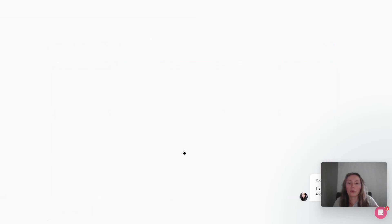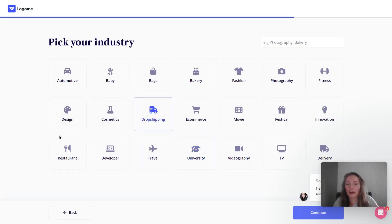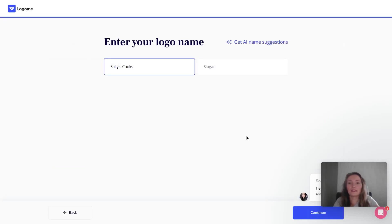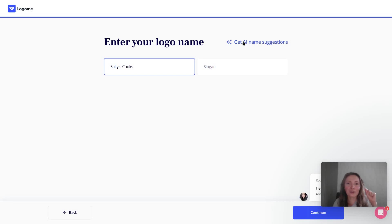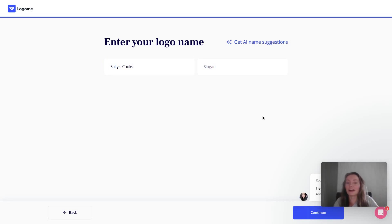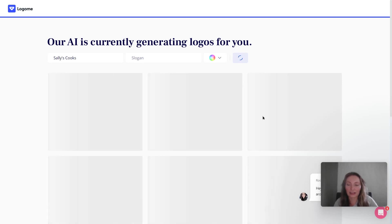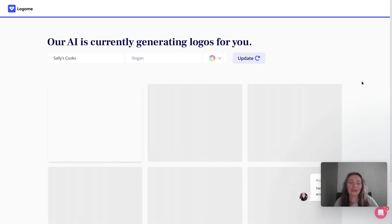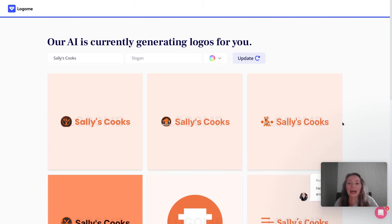For colors we're going with orange, since that's the color of our restaurant. Select the restaurant industry and add in the logo name. You can also get AI name suggestions if you're in the ideation stage or creating new products that need independent logos. Through the help of artificial intelligence we'll get a couple of logo examples that we can look through and edit.